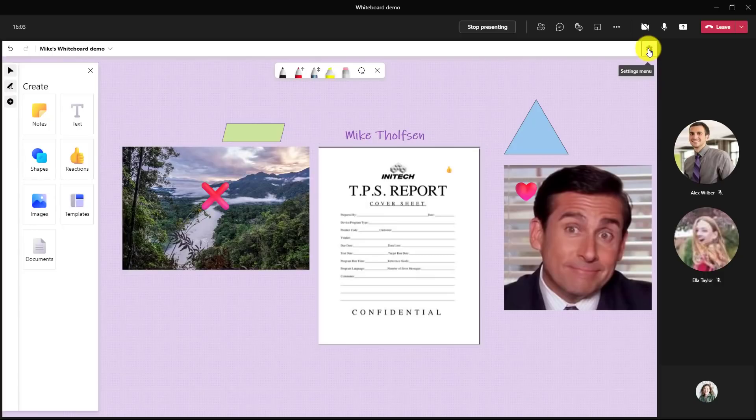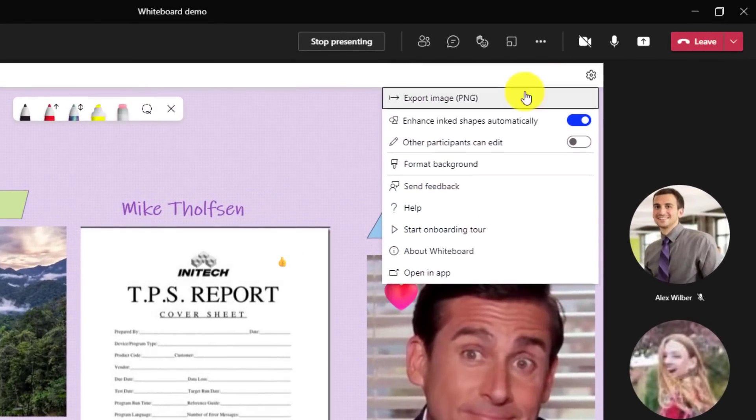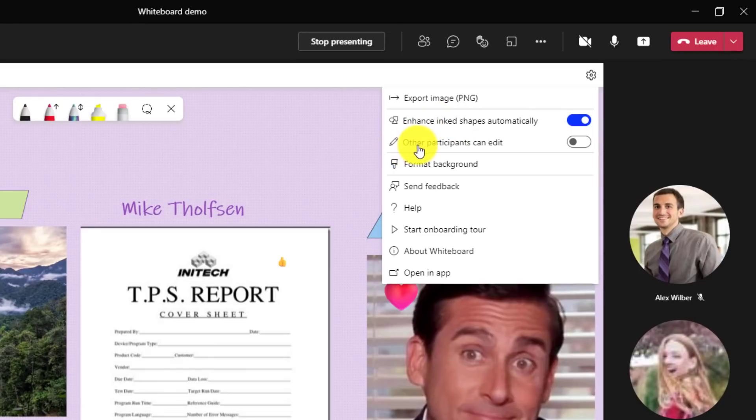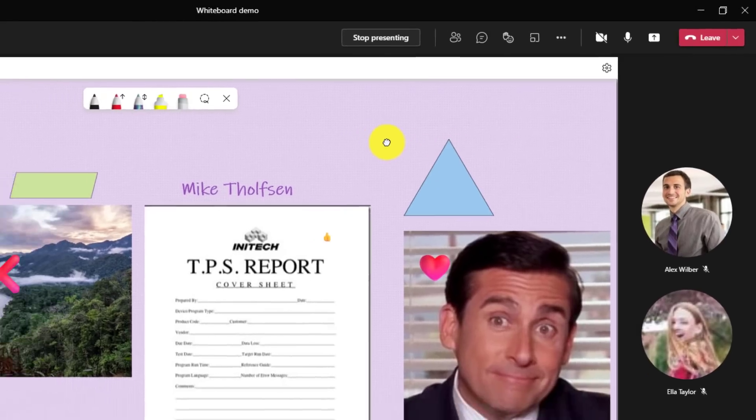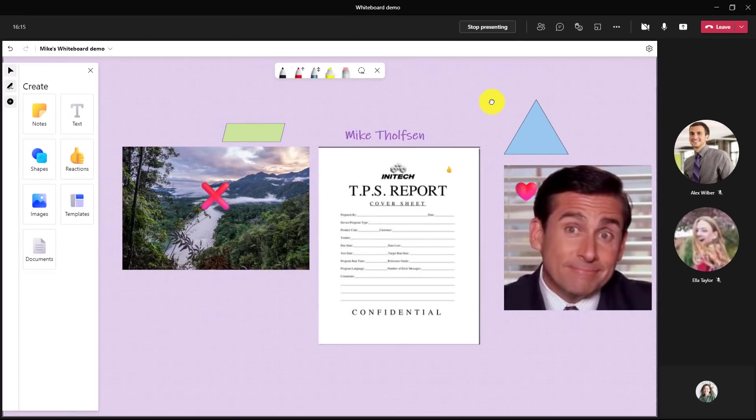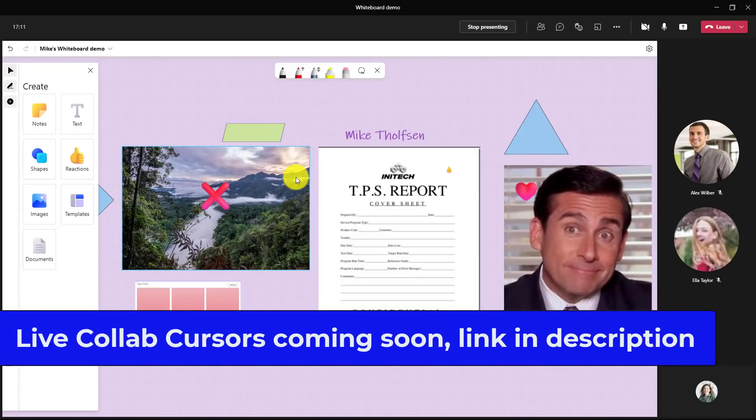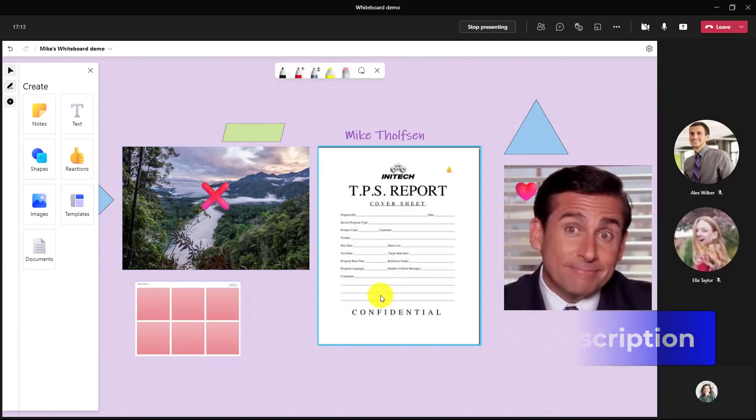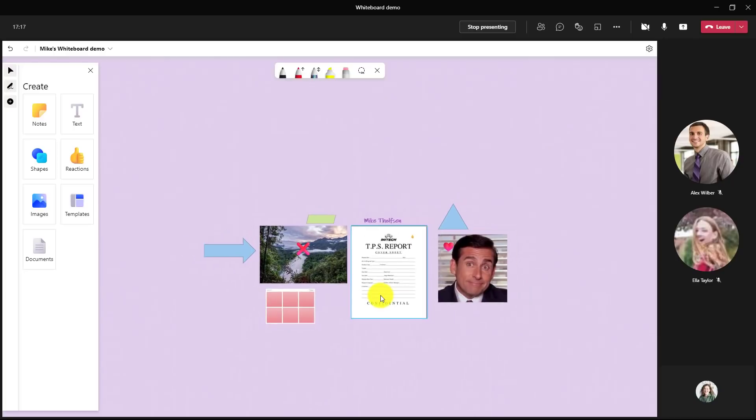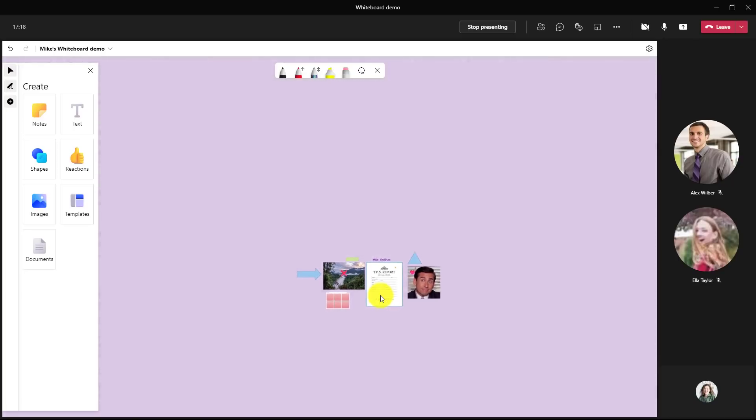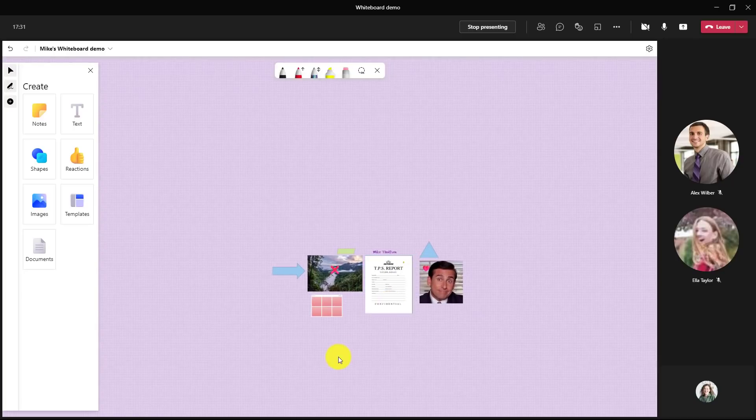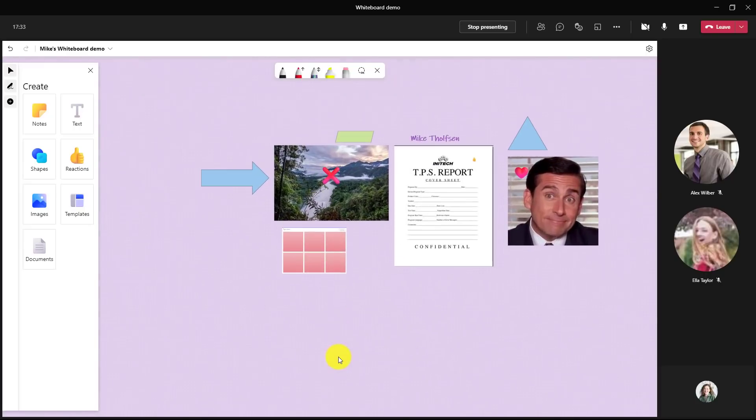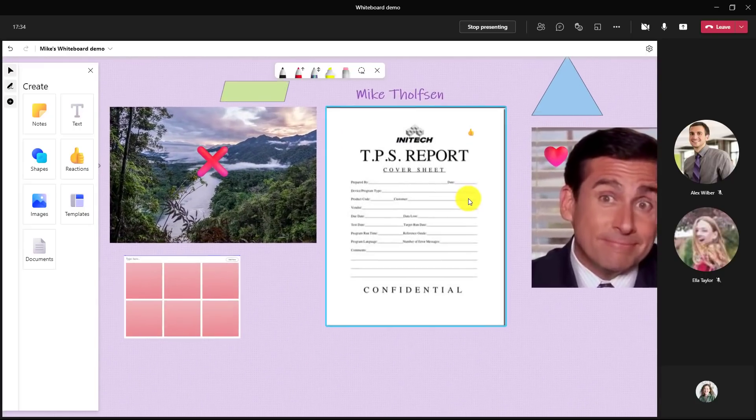Another powerful option with Whiteboard is obviously the collaboration aspects. So I'm going to drop this gear. And now I'm going to say other participants can edit. So when I turn this on, now Alex and Ella can also do things at the same time. So it looks like Alex has been adding some things here to my Whiteboard. Another tip is if you want to scroll in and out, hold down the Control key and use your mouse scroll to pull it down. And I'm scrolling way out like this. And if I hold down the Control key and scroll up with my mouse button, it zooms it in like this.